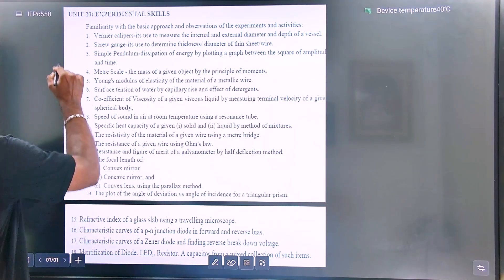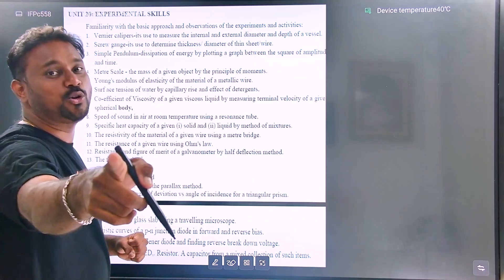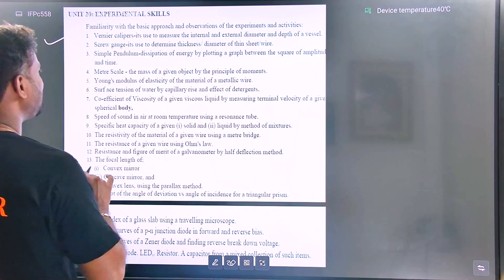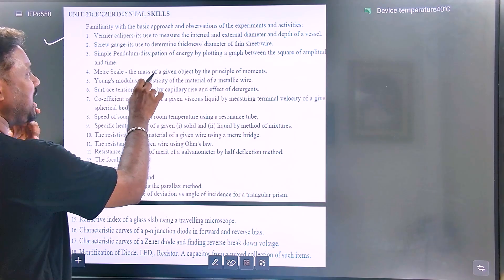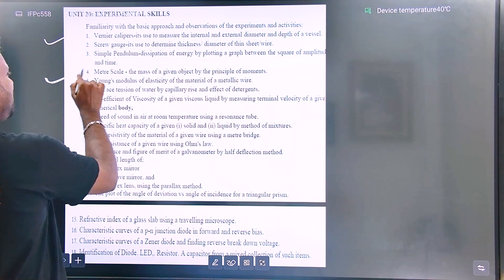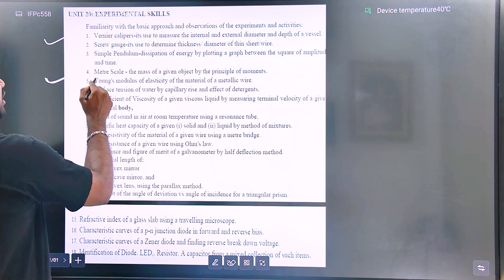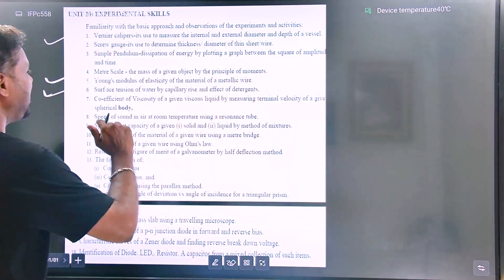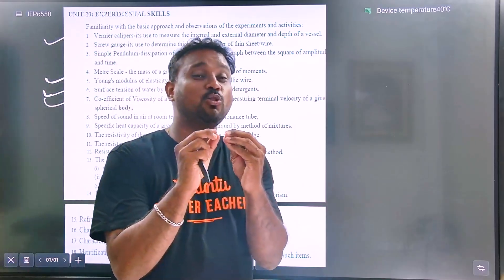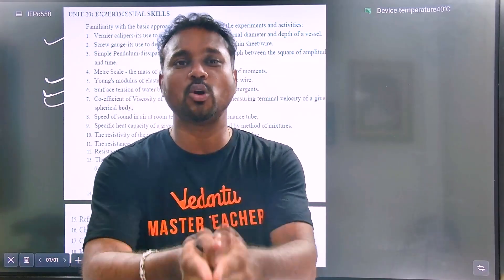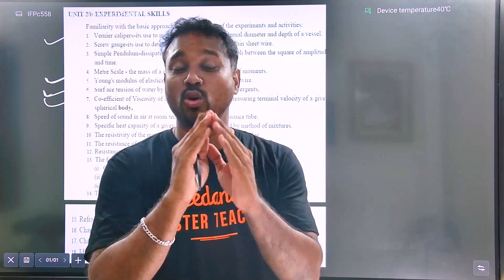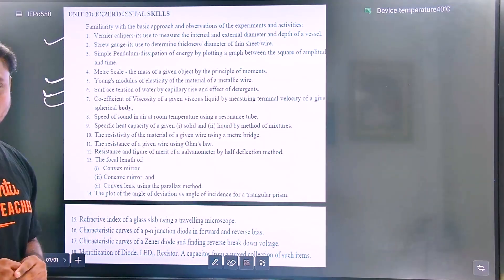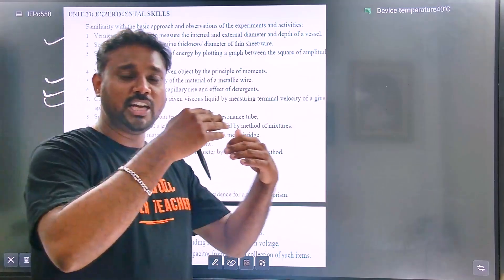The unit is friendly. The meter scale and mass of a given object by the principle of moments are important. The experimental skill and the pushings are very, very important topics. It is really one question, one topic in the same direction. The maximum questions are definite. It is already 20 topics, 20 units that are taught.